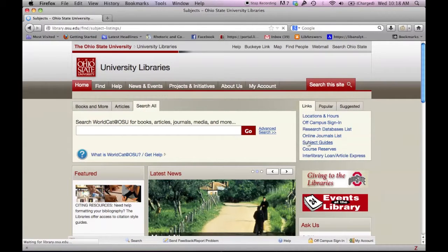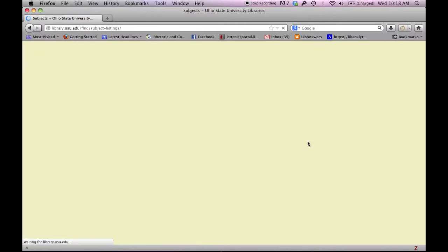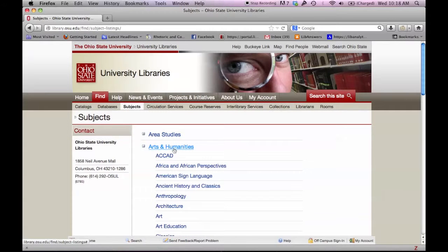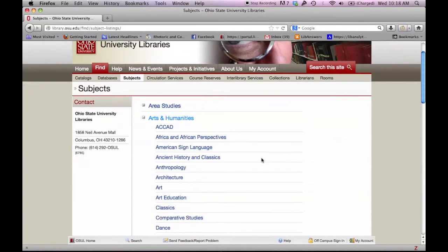This is the index to the subject guides. A plus sign next to a subject means that there are more subject areas listed under that broad category, such as Arts and Humanities.